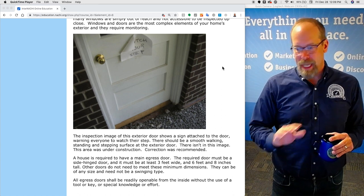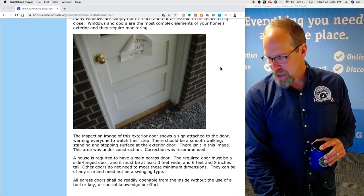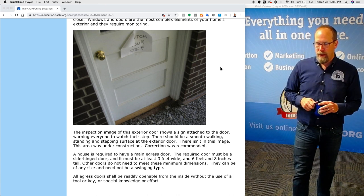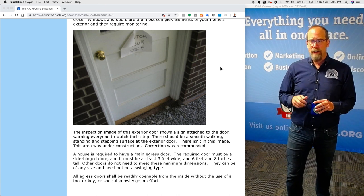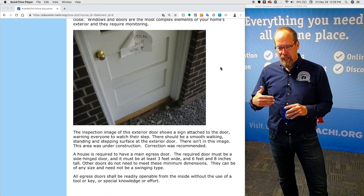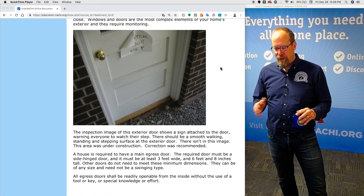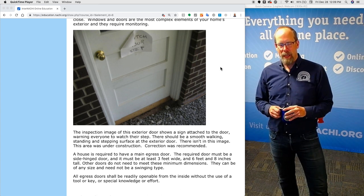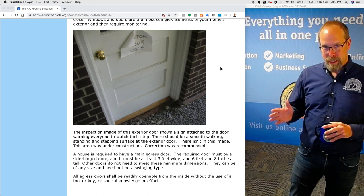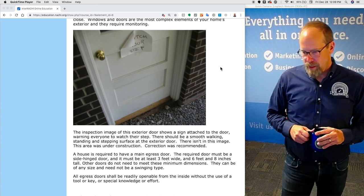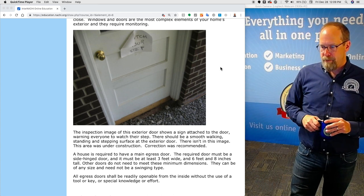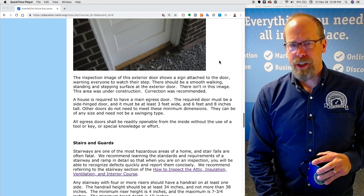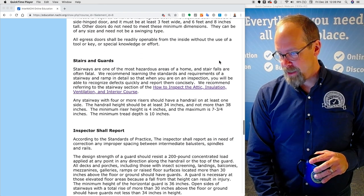There should be a smooth walking, standing, and stepping surface at each exterior door. The house is required to have at least one main egress door, which must be a side-hinged door at least three feet wide and six feet eight inches tall. Other doors don't need to meet these minimum standards — they can be any size and don't need to be the swinging type. But all egress doors must be readily openable from the inside without the use of a special tool, key, special knowledge, or effort. An interior key deadbolt is a defect and a safety hazard.